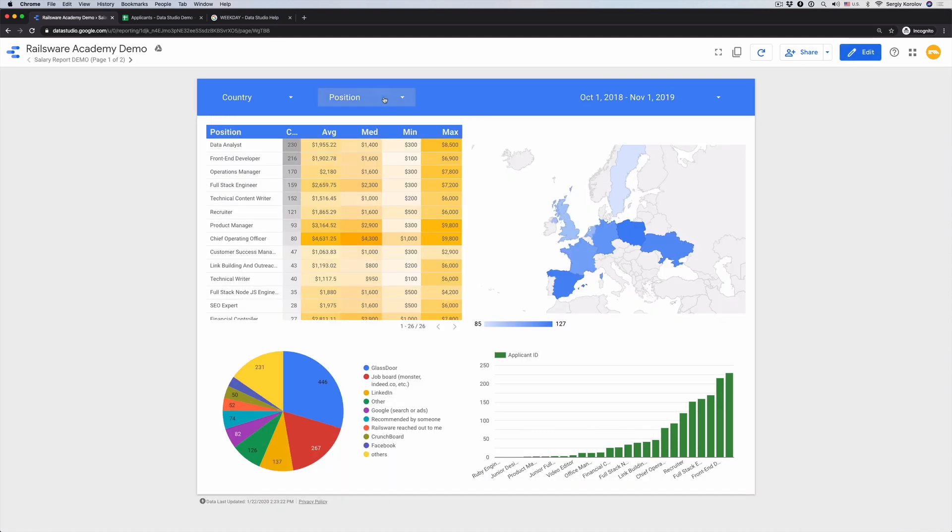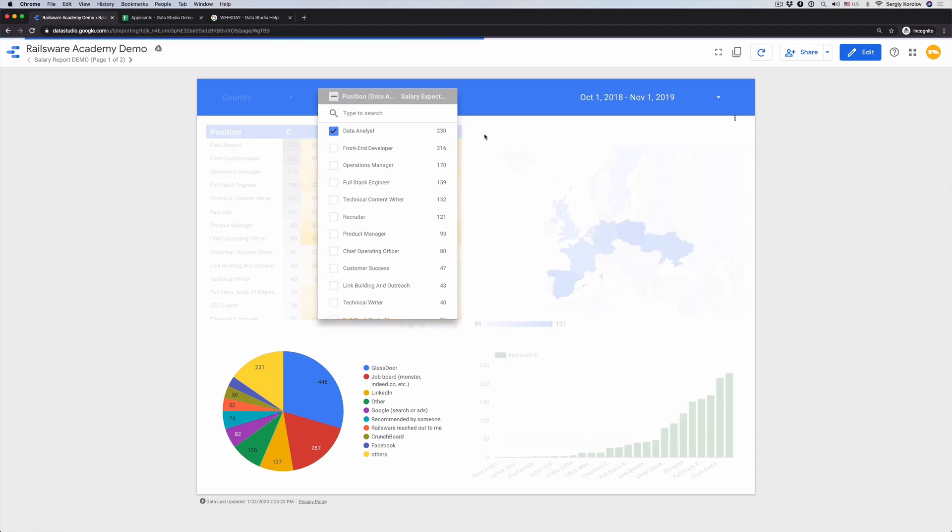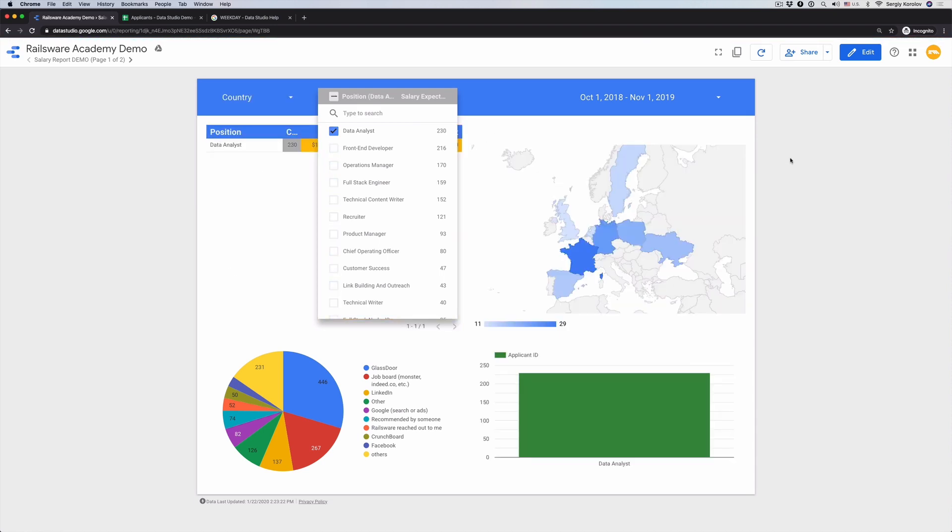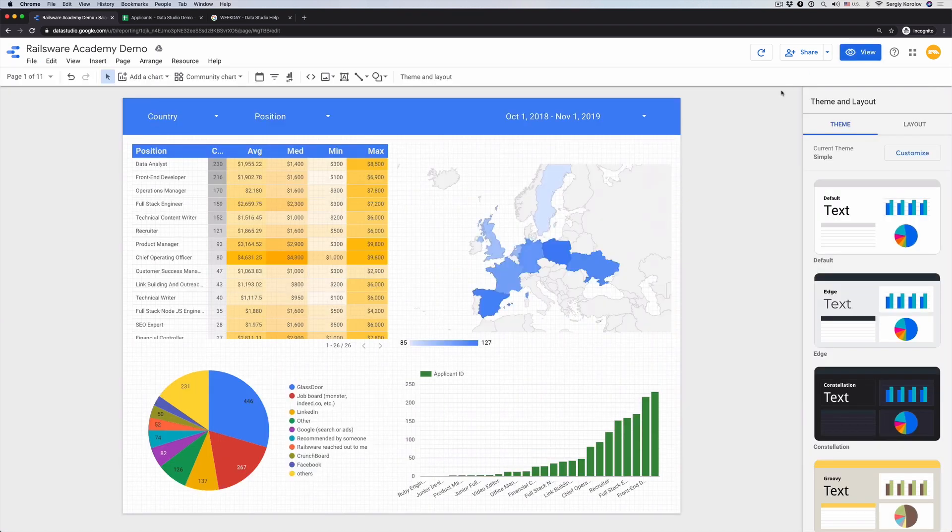Now let's go to the view mode and try to filter results by a position data analyst. As you can see, the table, map, the bar chart were updated, while the pie chart was not. This happens because there is no connection between those two data sources. To make things work well, we will use the data blend feature.